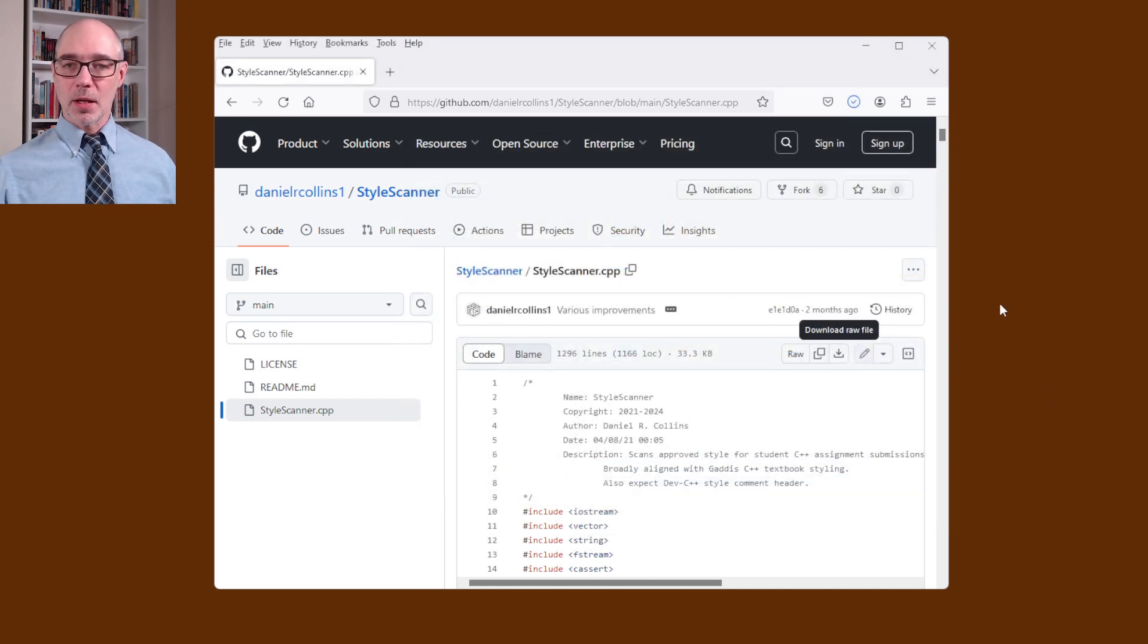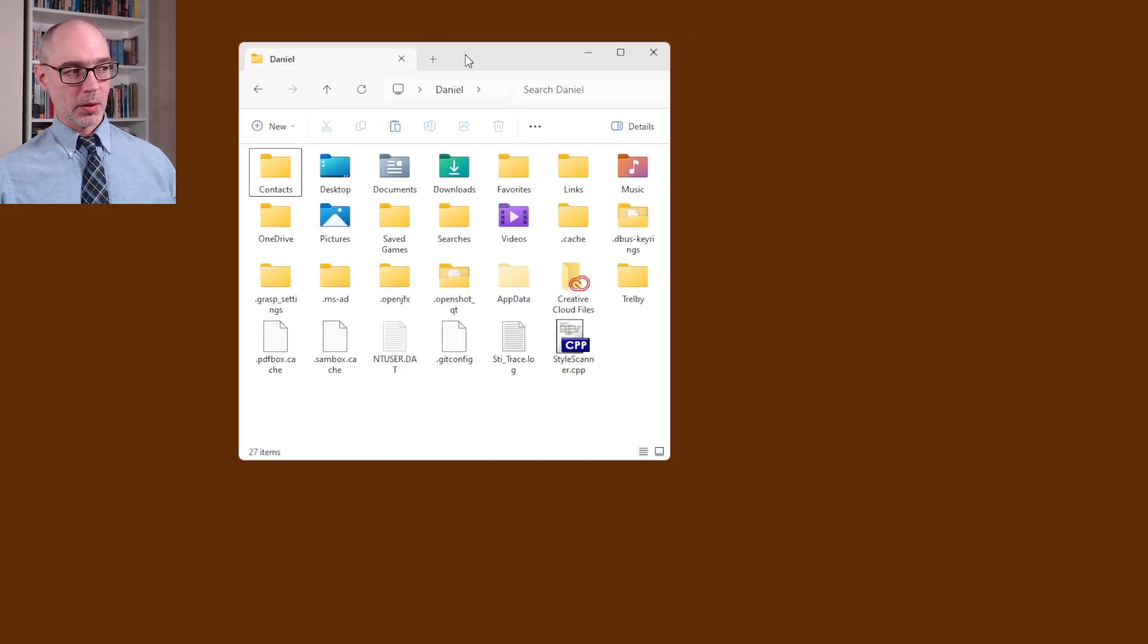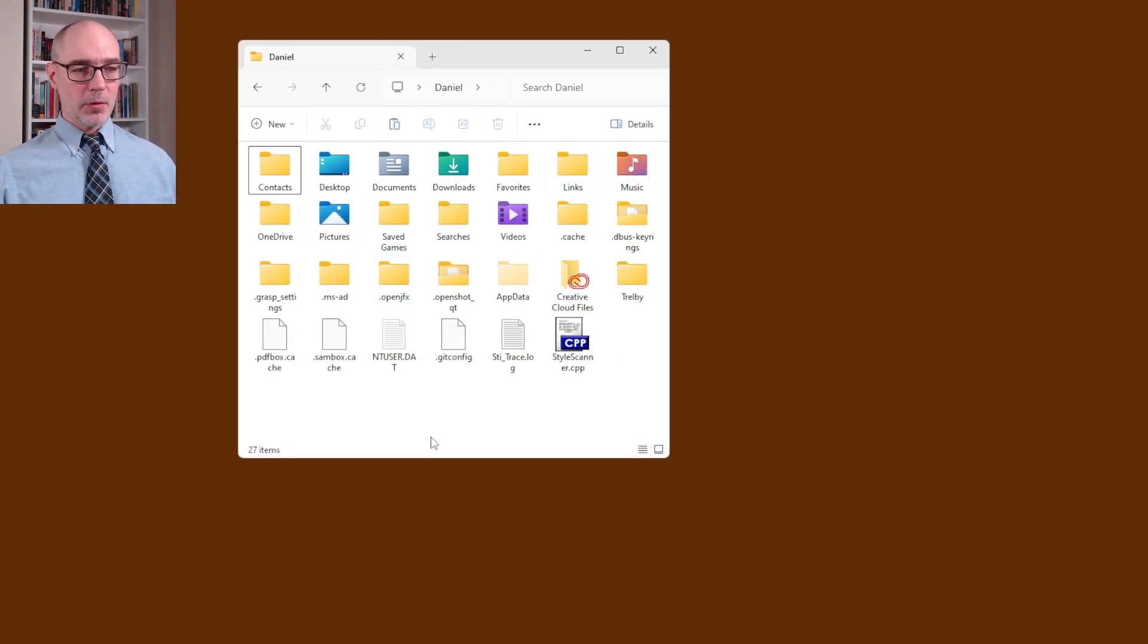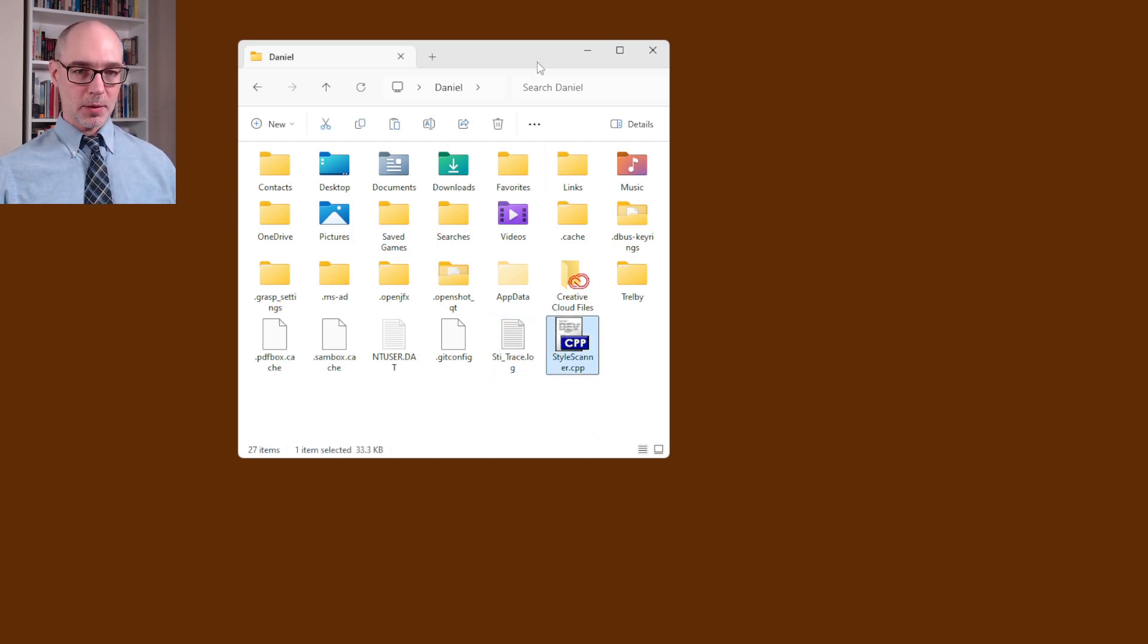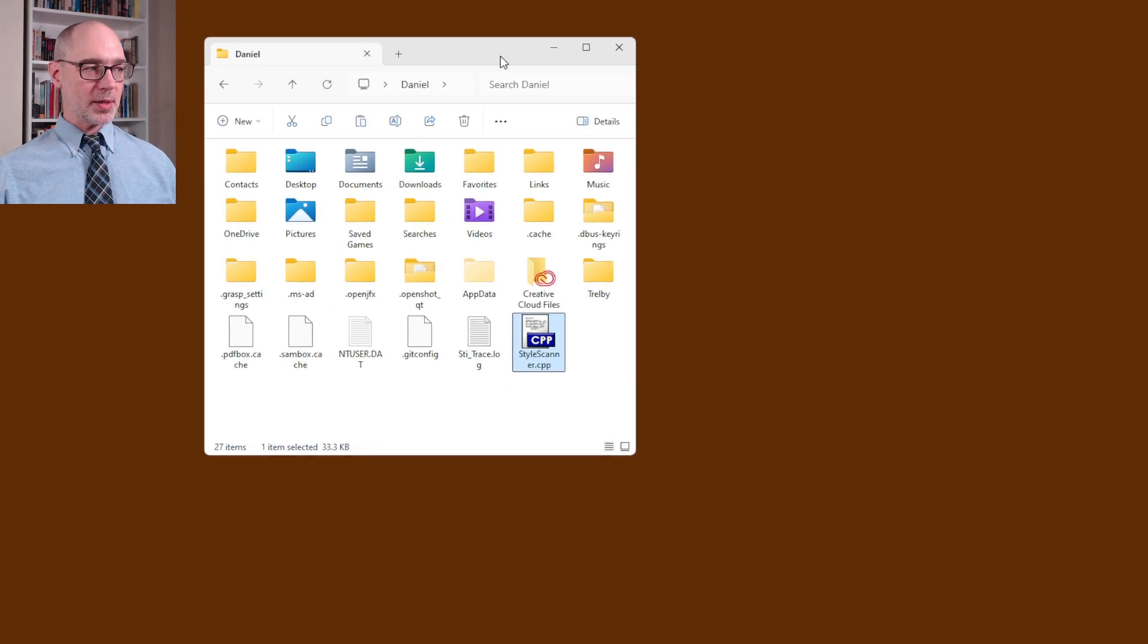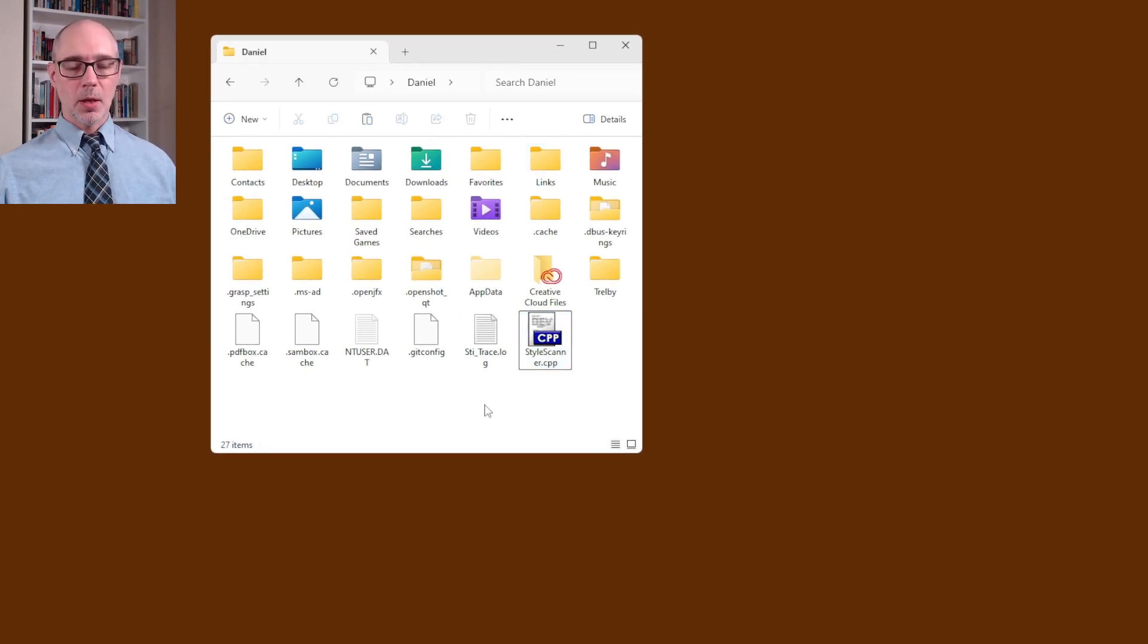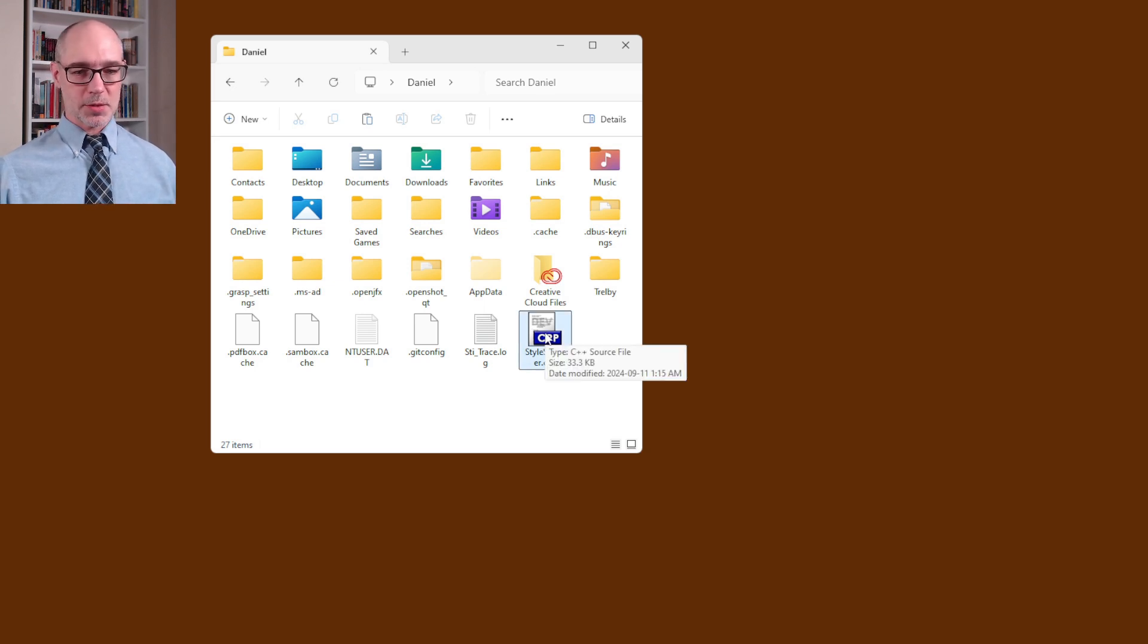Having done that we don't need GitHub anymore so I'm going to close this. But what I do need is I need to access that home folder in my file explorer. There's probably a bunch of stuff there already. The thing that's new that we just downloaded is this file right here stylescanner.cpp. So I want to take that and actually build it into an executable. For me it might be different for you but for me I'm going to double click on this and it's going to open up in Dev C++.